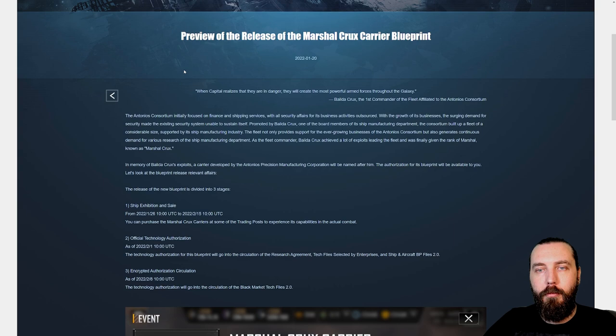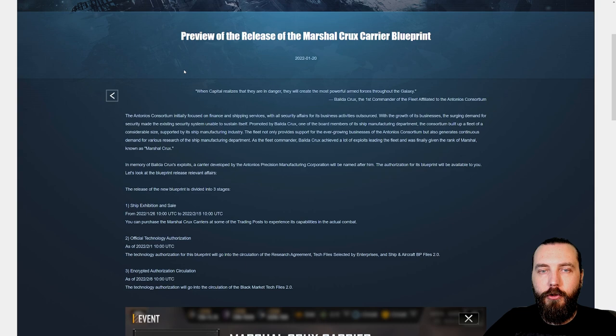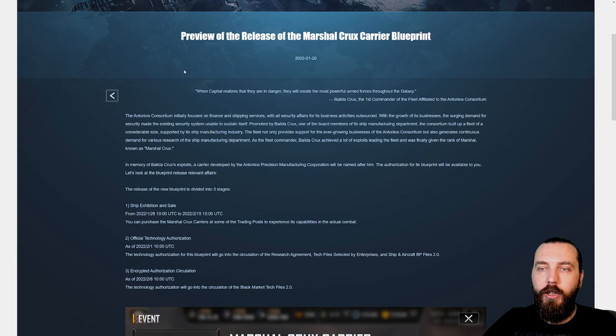The fleet not only provides support for the ever-growing business of the Antonius Consortium, but also generates continuous demand for various research of the ship manufacturing department. As the fleet commander, Balida Crooks achieved a lot of exploits leading the fleet, and was finally given the rank of Marshal, known as Marshal Crooks.